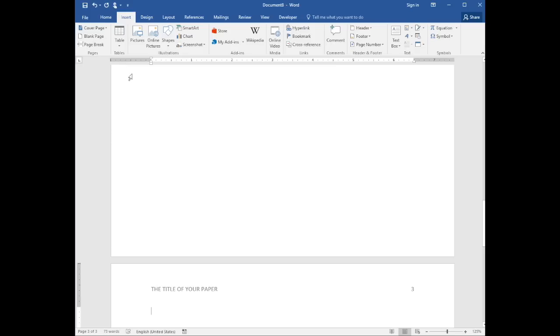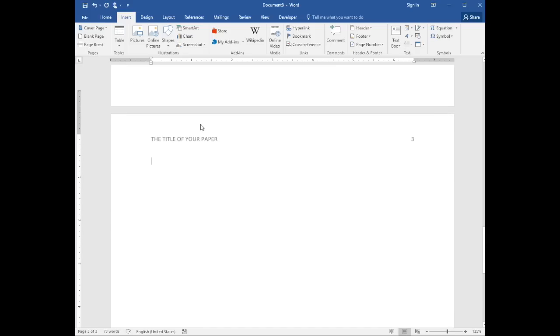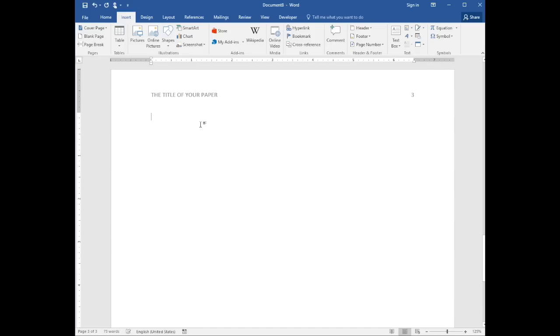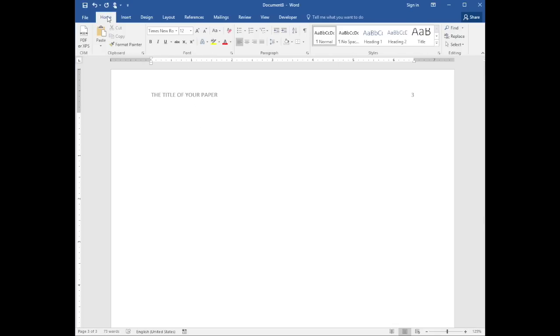In the References section, the word References is centered at the top of the page. So select Home, Centered, and type the word References.